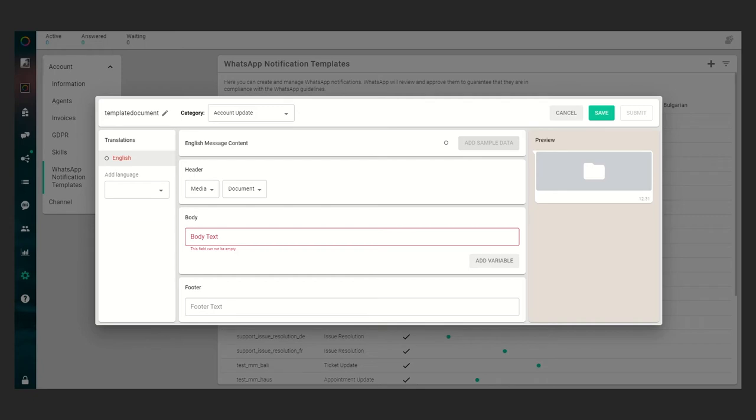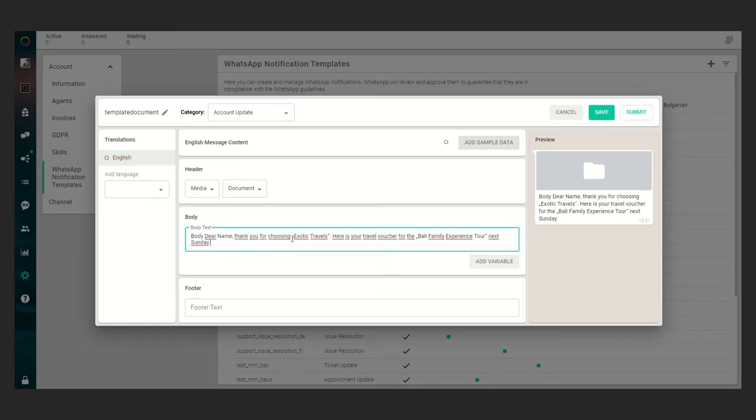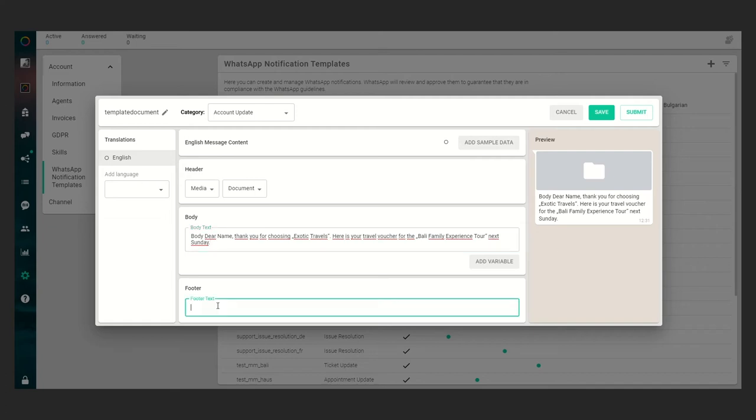have to do is fill in the body. I will do it via copy and paste right now, but of course you can write into the field exactly the same. And we have to fill in the footer, which I will do via copy and paste as well. What we can see in the